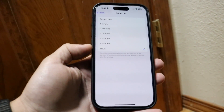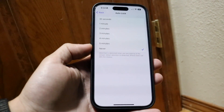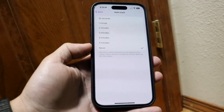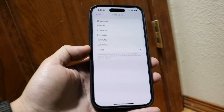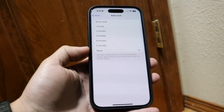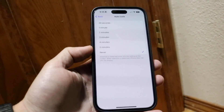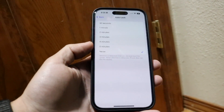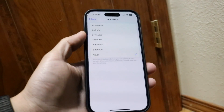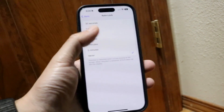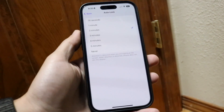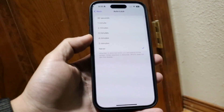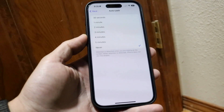For the average person, I probably would not recommend setting it to Never, because your iPhone will just always stay on until the battery dies. I think keeping it at two minutes or less is probably perfectly fine for most people.